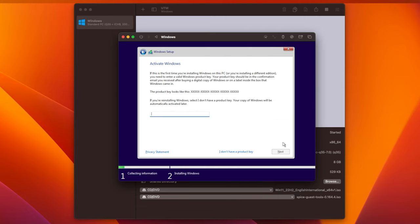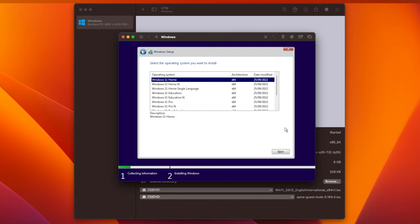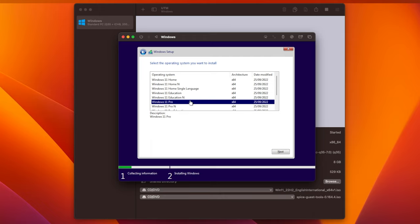Now, you'll be asked for your product key. Click on I don't have a product key, and click Next. Next, you'll be asked which version of Windows 11 you want to install. It doesn't really matter which one you choose, since we're only going to be using this installation to create the bootable USB. I'm just going to choose Windows 11 Pro, and then click Next.